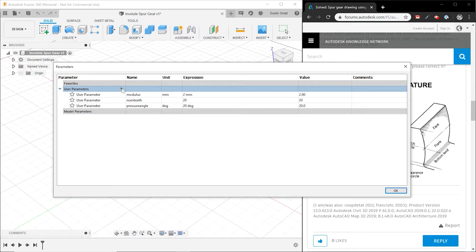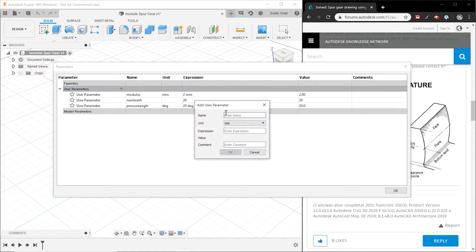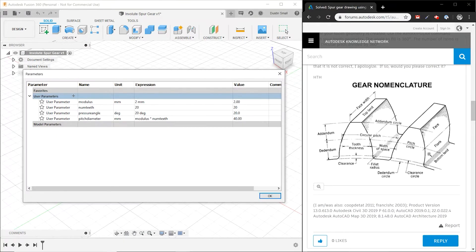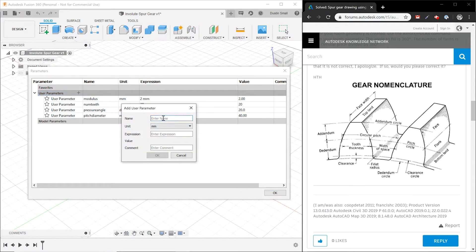From those three parameters, we're going to calculate a number of other parameters to avoid having to calculate them inline when creating the model. Knowing the number of teeth and the modulus, we can define the pitch diameter, which is simply the modulus times the number of teeth. The next one we'll calculate is the base circle diameter, which will be used when we define the involute. The base circle diameter is simply the pitch diameter times the cosine of the pressure angle.